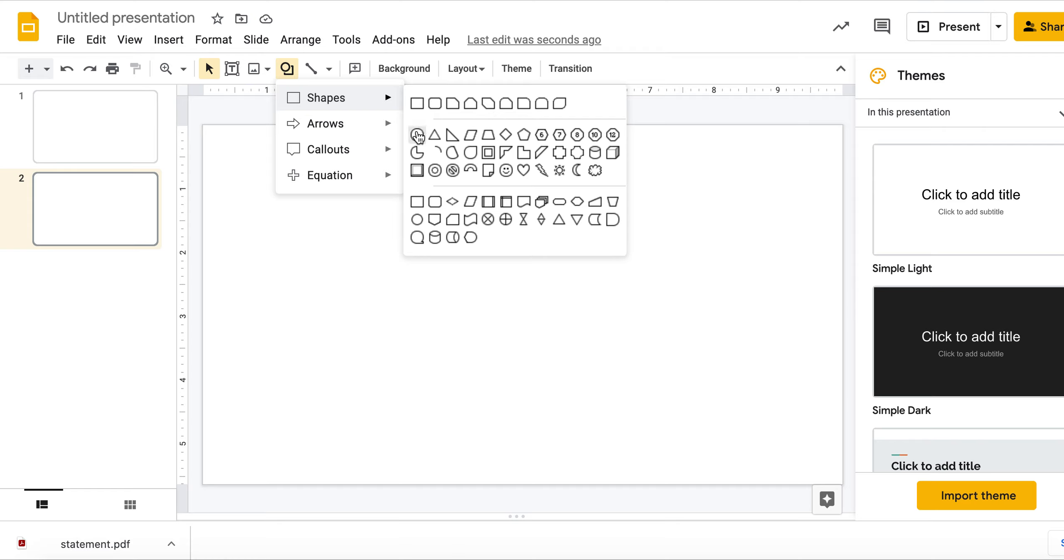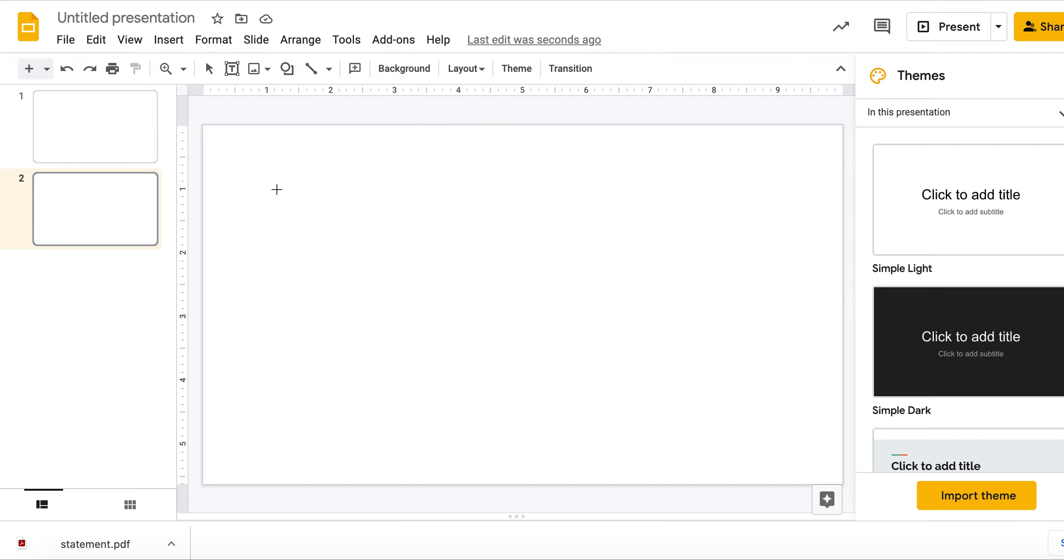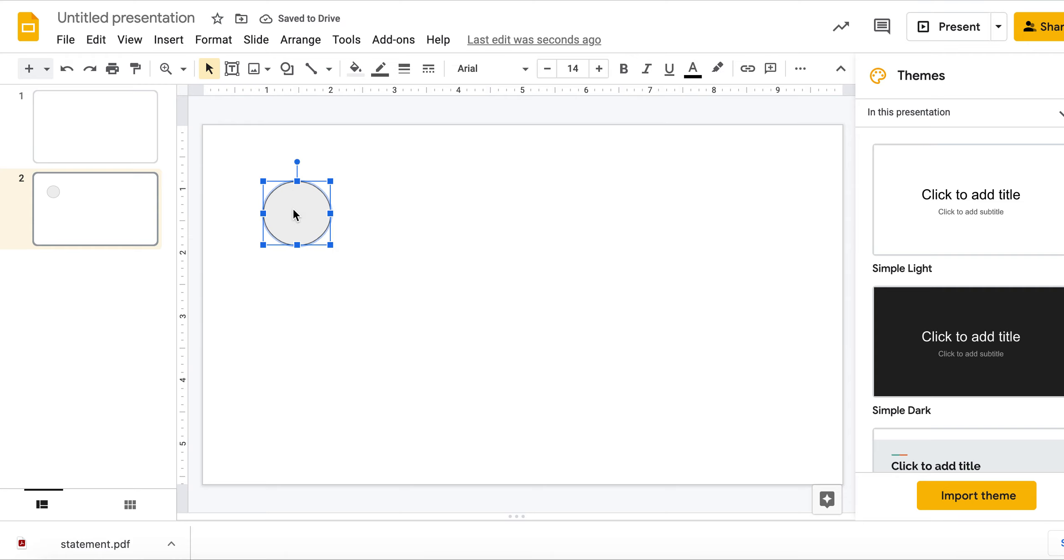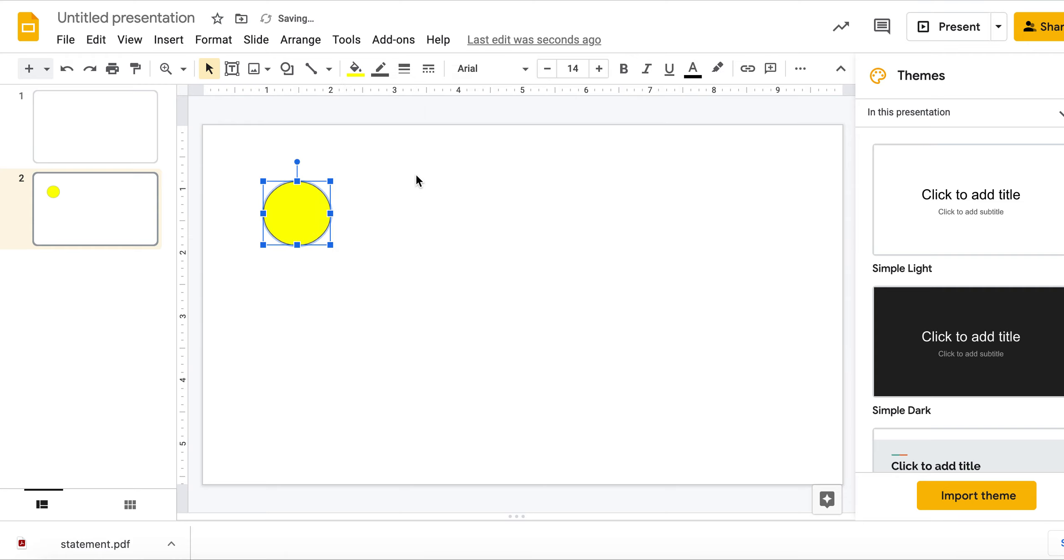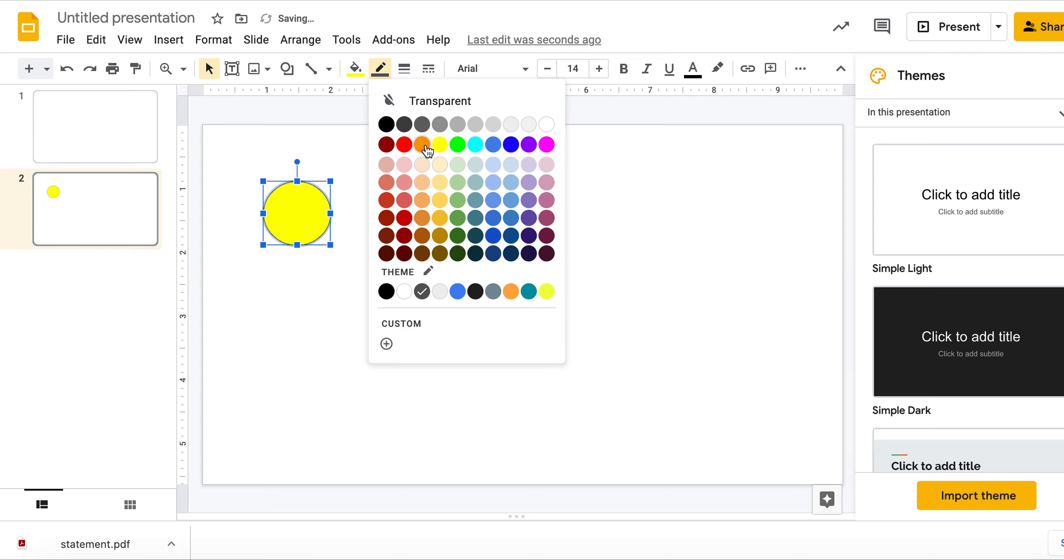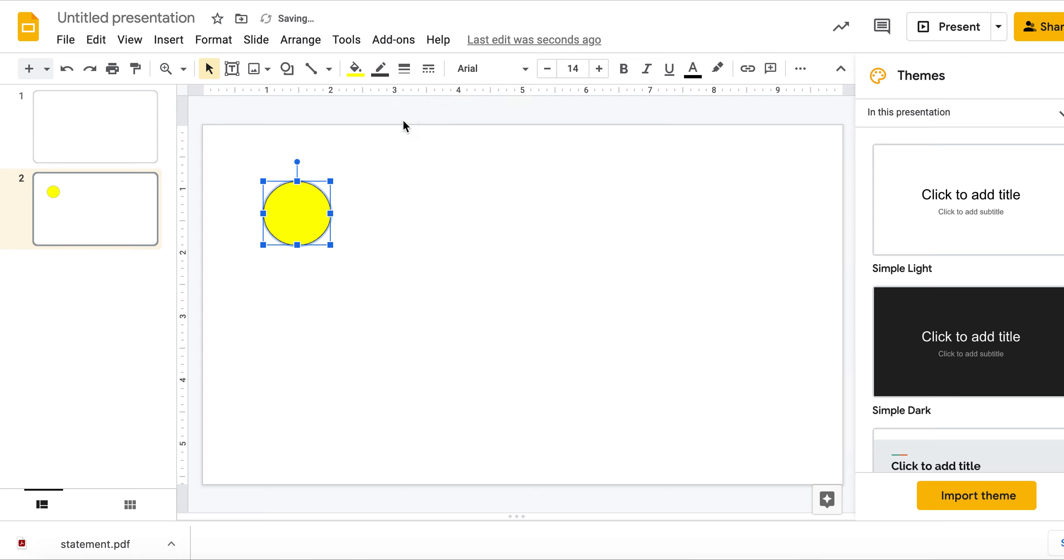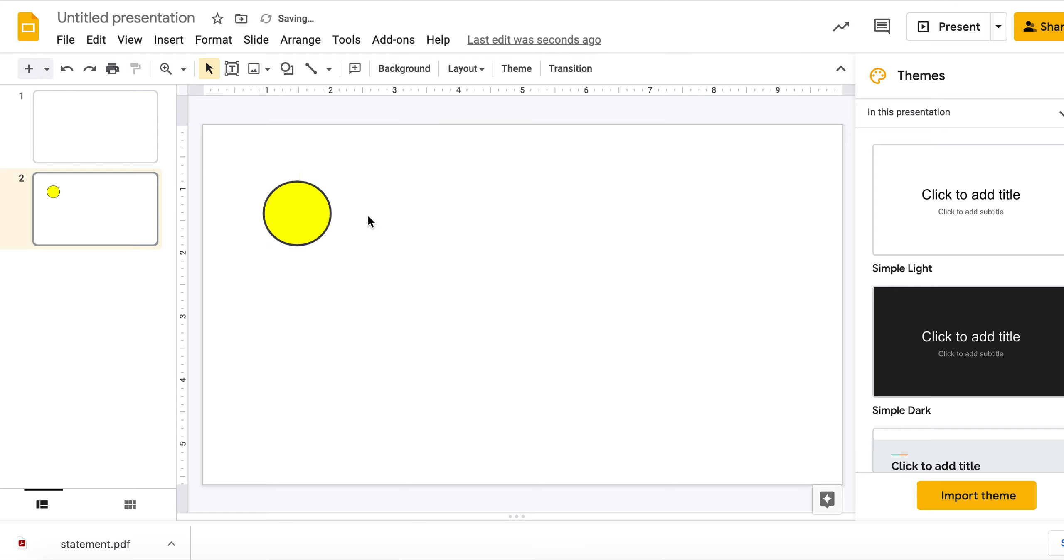So let's insert a circle. While we have this highlighted, we can change the color. We can add a line. You can mess with the thickness of the line.